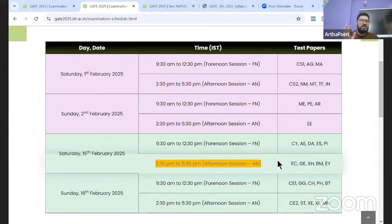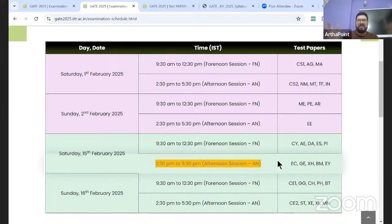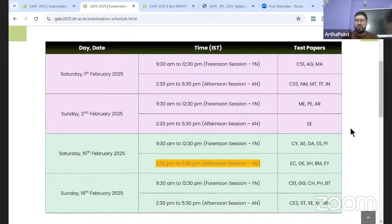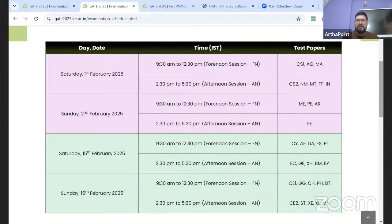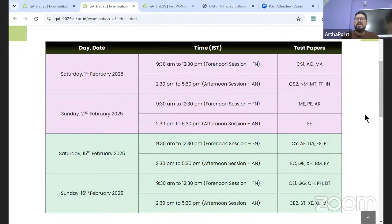Now that Diwali and all festivities are over, kickstart your preparation, take it to the next level, and make sure you are giving 100% at least till you come out of the exam hall at 5:30 PM on 15th February. For GATE, give your best and consistently prepare. For any queries related to scheduling, mocks, or past years papers, feel free to contact us on our official number. Also, the JAM edit option is already open till the 18th. Thank you so much, take care, and best of luck.